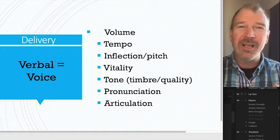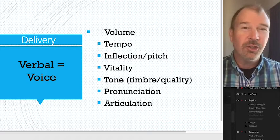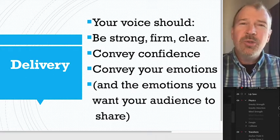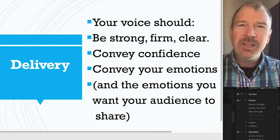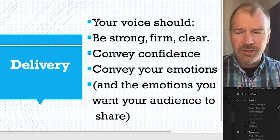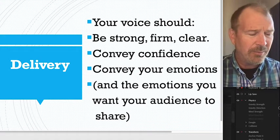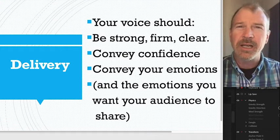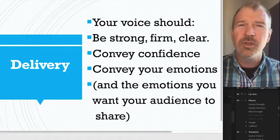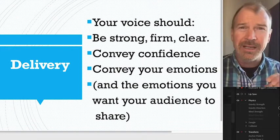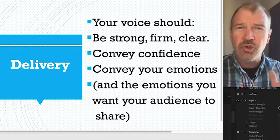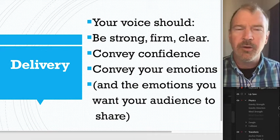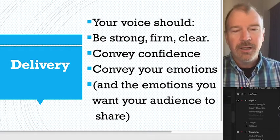These are important elements of getting your message across using your verbal communication. When you speak, speak like you mean it — not like you're just trying to get through a speech. Speak like you've got something important to say, that you're confident about it and want to convey it to your audience. If you're excited or passionate about something, your audience will share that passion. If you're angry, let your voice show it. If you're sad, let your voice show that.